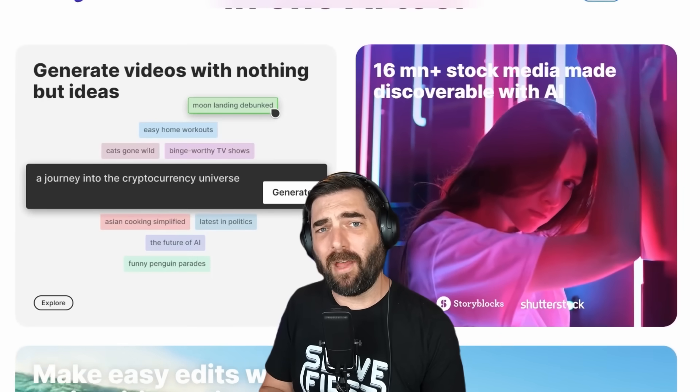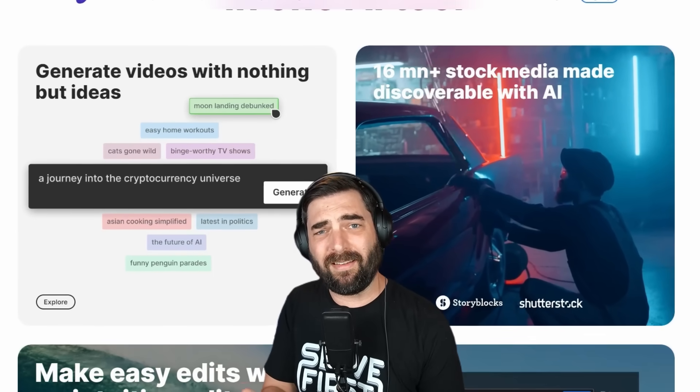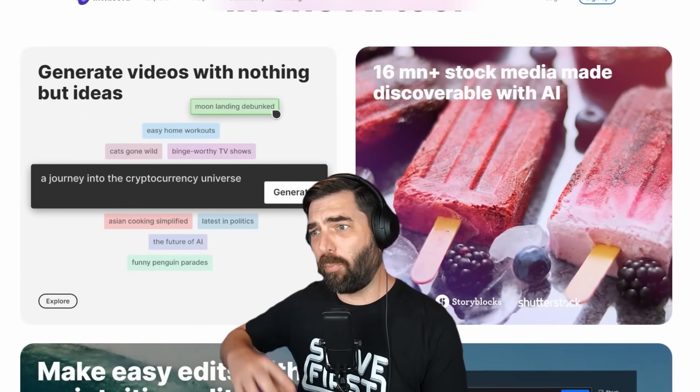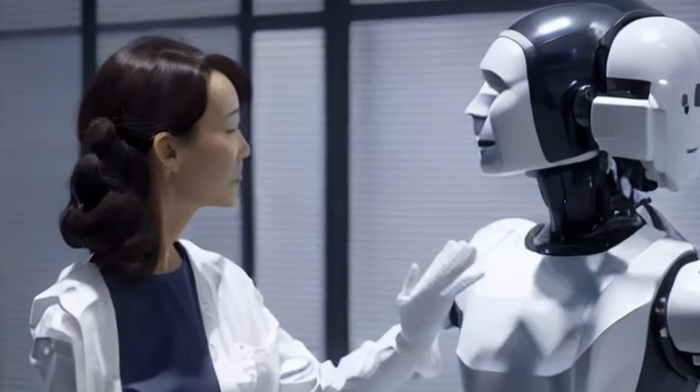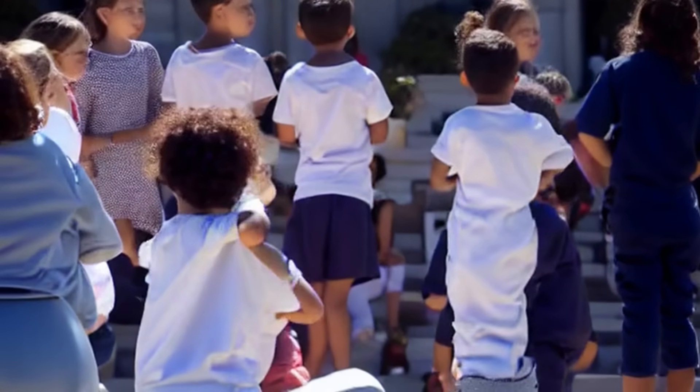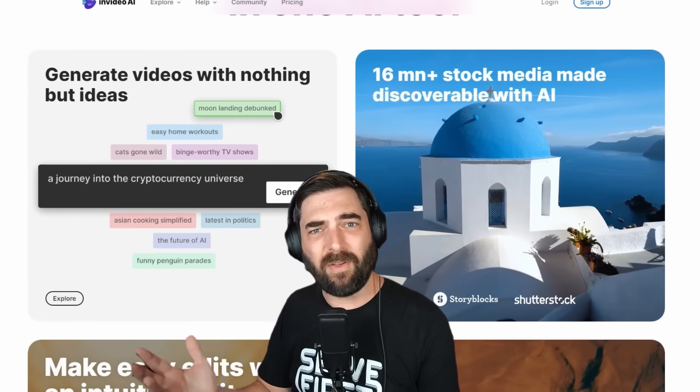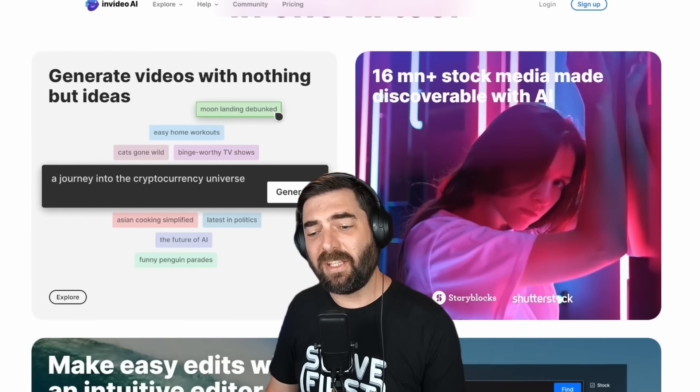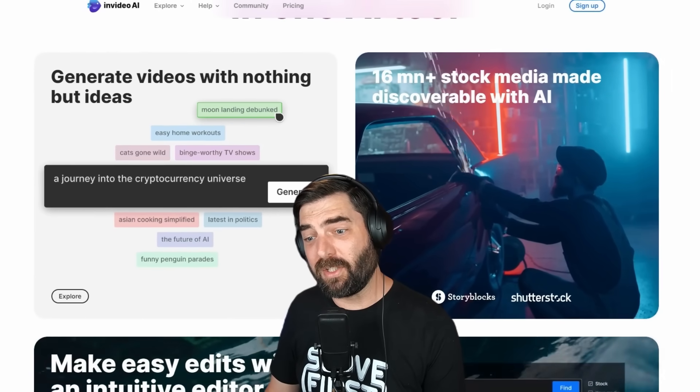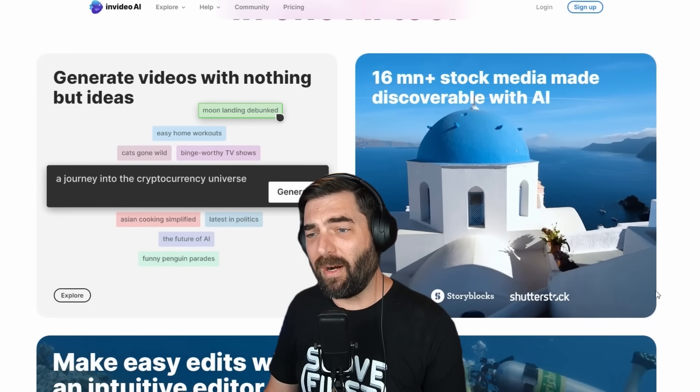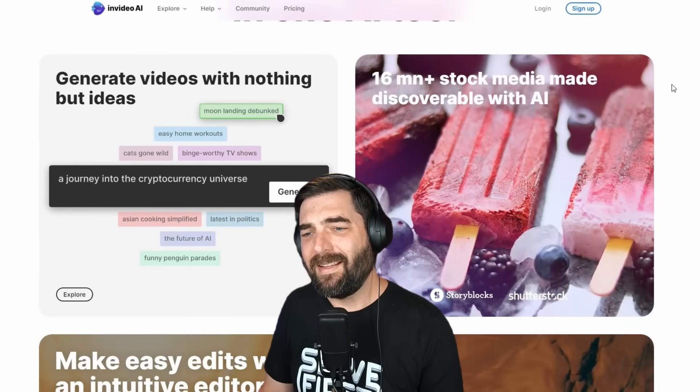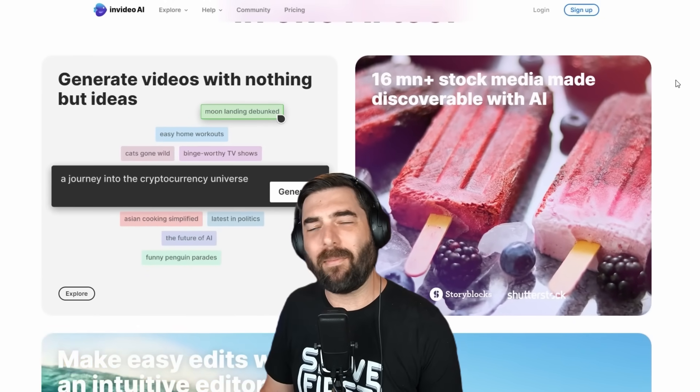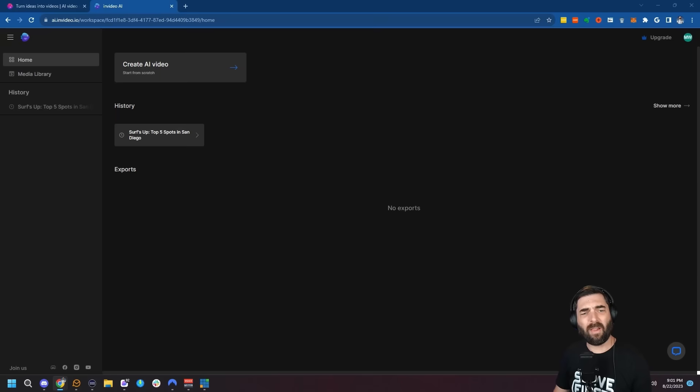Now this isn't similar to other tools where you enter a text input and it generates a brand new video where you get people with funky hands and weird motion. This actually pulls stock video footage from existing stock video libraries and they have a database of over 16 million stock media files. So let's jump in and check it out.